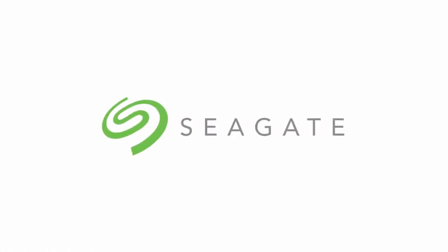Seagate is a famous portable hard drive that can help you to store high resolution photos, videos, and other files.